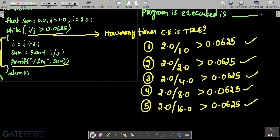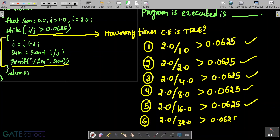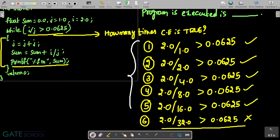For the next time, the condition becomes 2.0 divided by 32.0 greater than 0.0625. This is 1 by 16, which is 0.0625 — so this conditional expression becomes false. Overall, this conditional expression is evaluated to true totally 5 times. So the answer is 5 — the program executes the sum print statement 5 times.